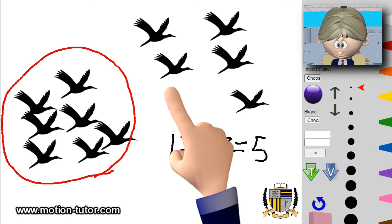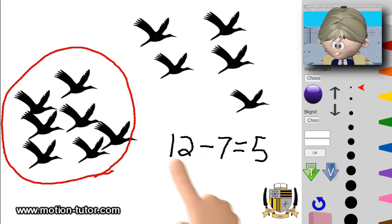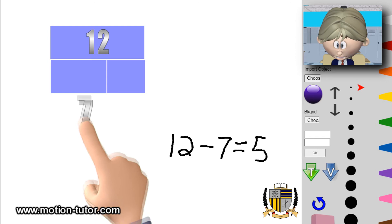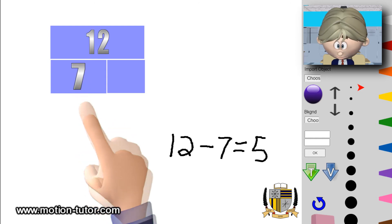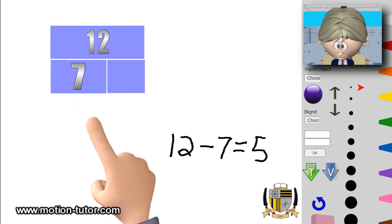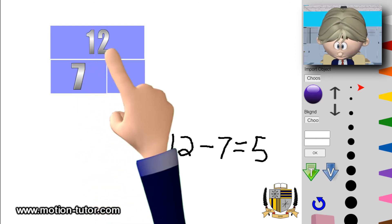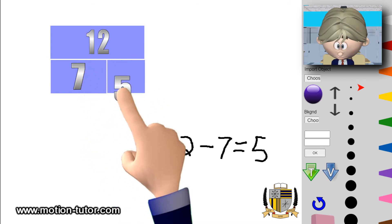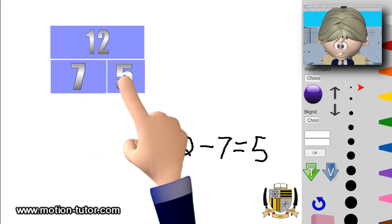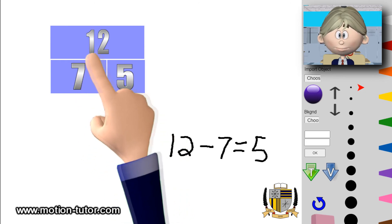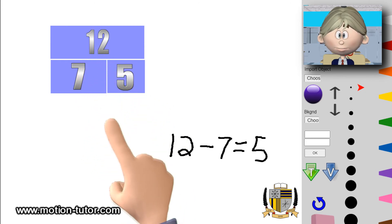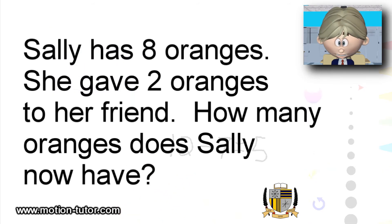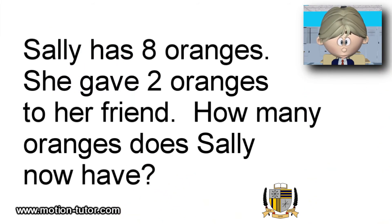Here is the bar model. This bar represents twelve, and it's made up of a seven and a five. So twelve minus seven gives us five. On to our third word problem.